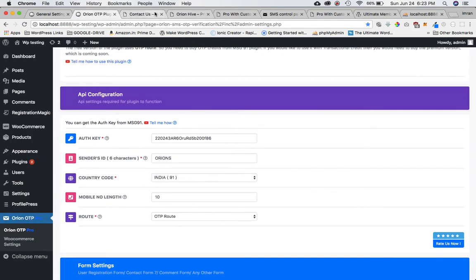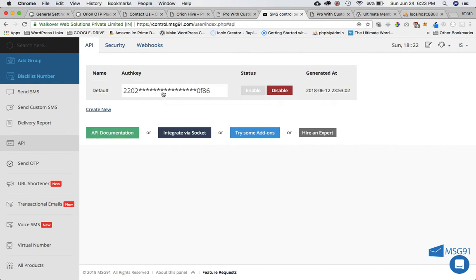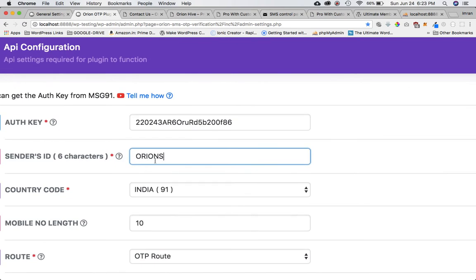We need the API key first, so I'll go to Message91. Once you're logged in and you've bought credits — either OTP credits or transactional credits — click on API, click on the API key, and you get the API key from there. Then come over here and paste the API key.